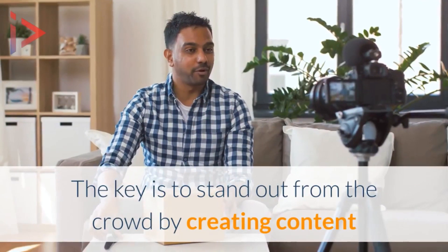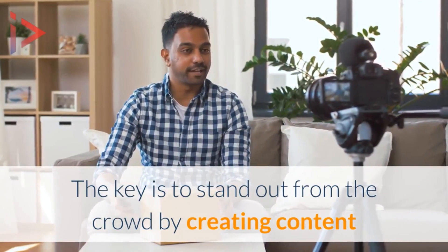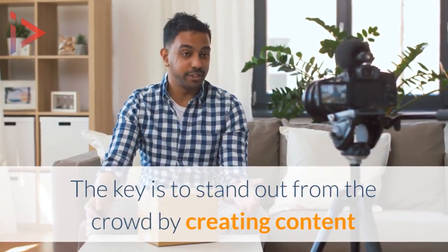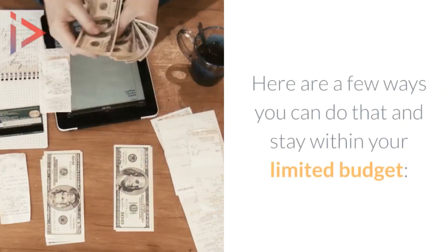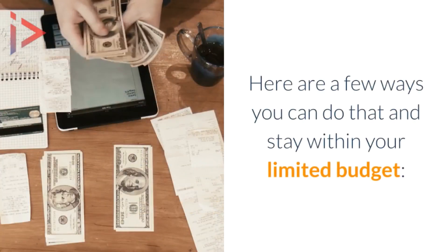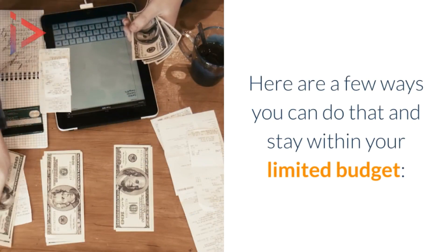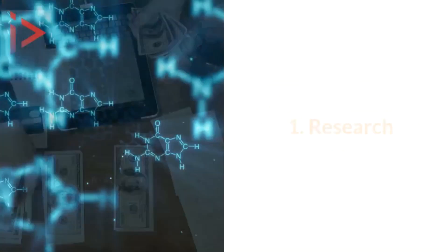The key is to stand out from the crowd by creating content that your audience wants to watch. Here are a few ways you can do that and stay within your limited budget.